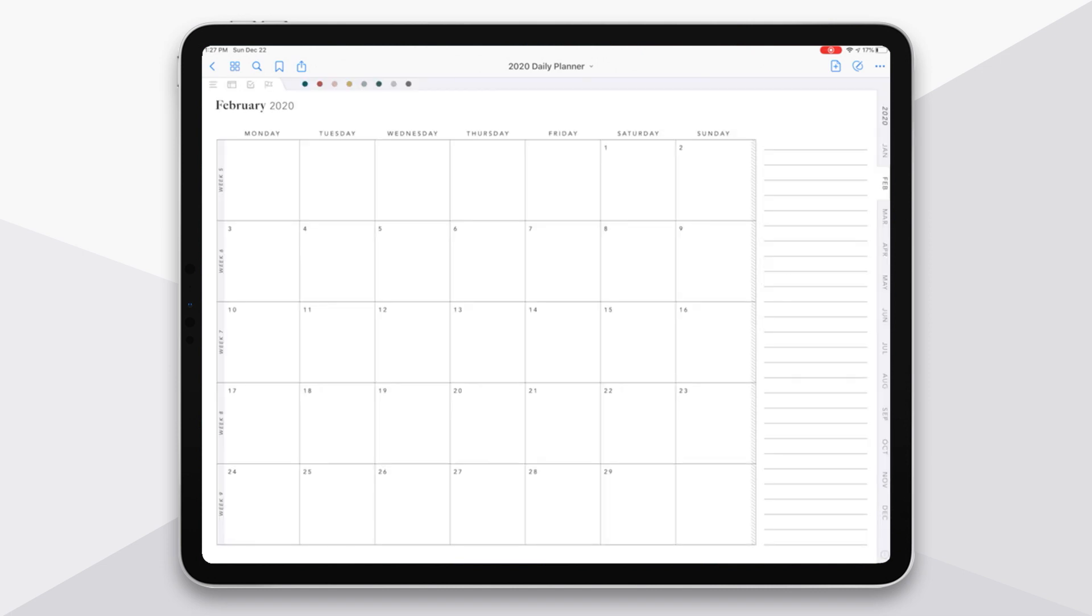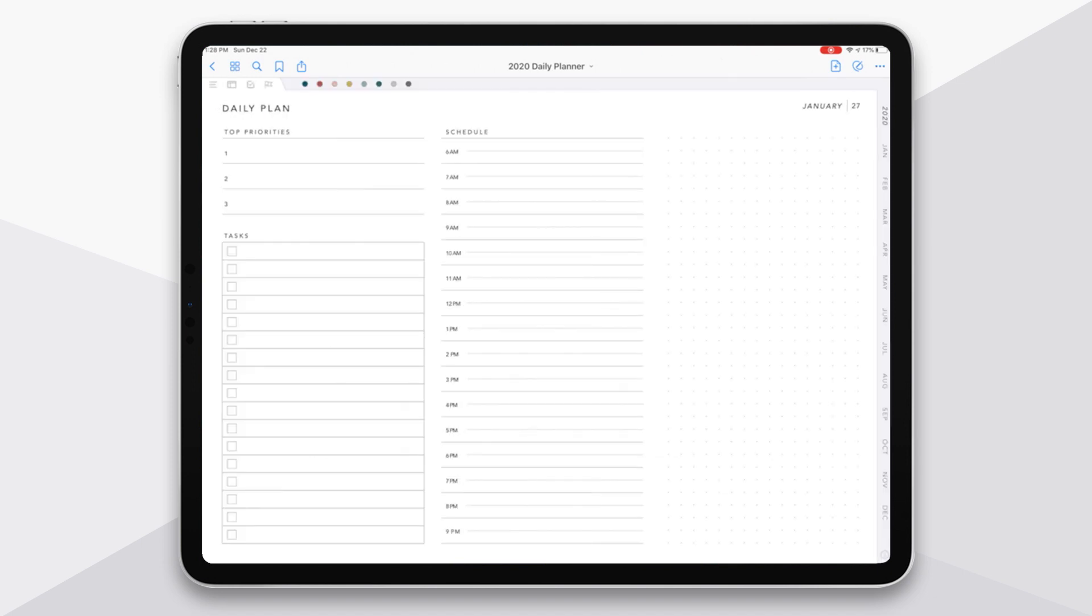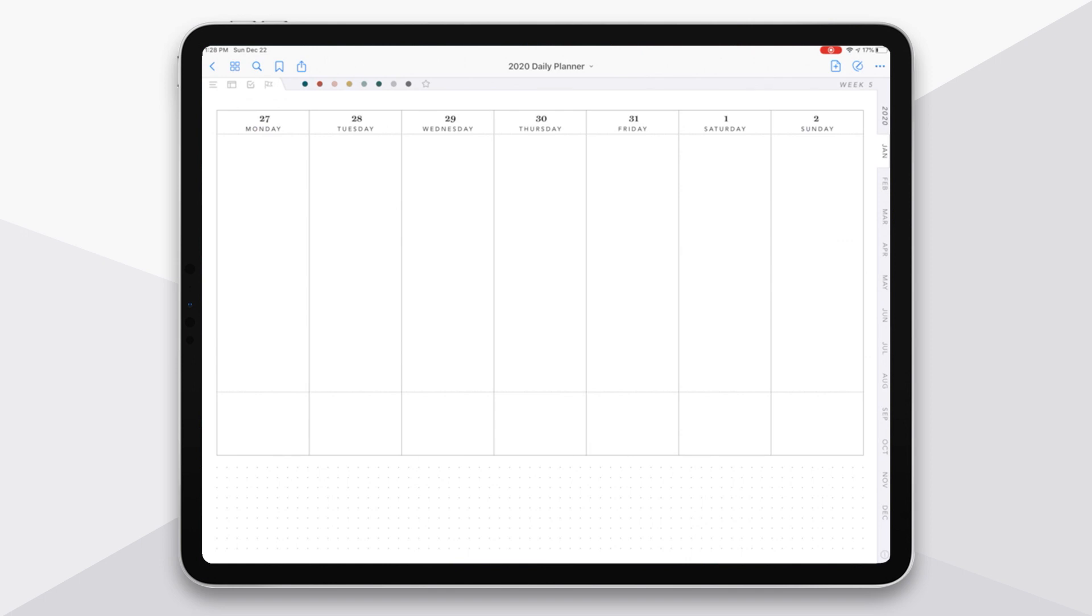So let's jump back into the weekly dated page. And as I mentioned here in the weekly page, you are able to jump to your daily pages. So if I tap here on the 27th, it's going to take me to that page for that day.